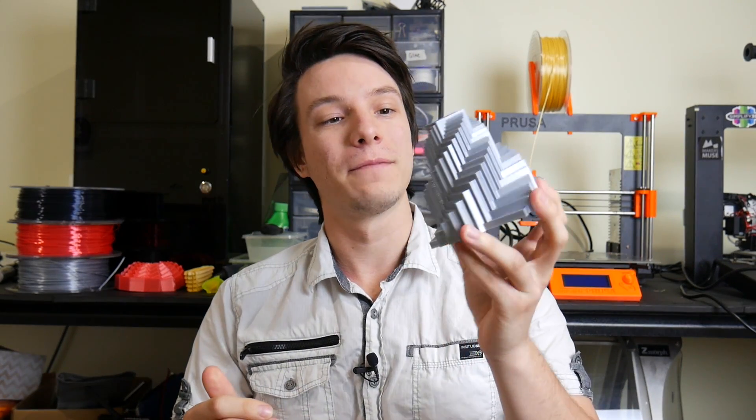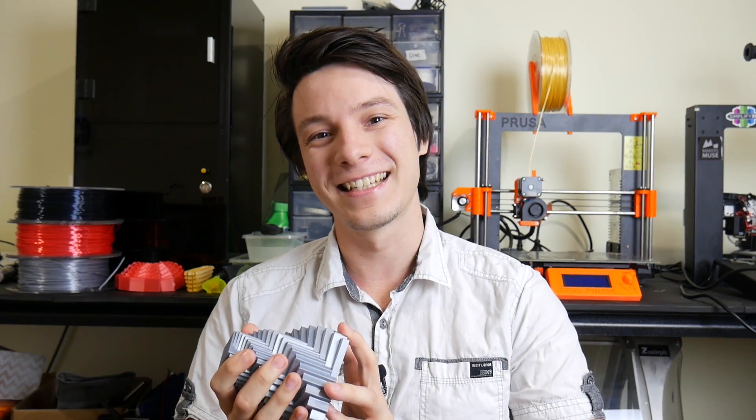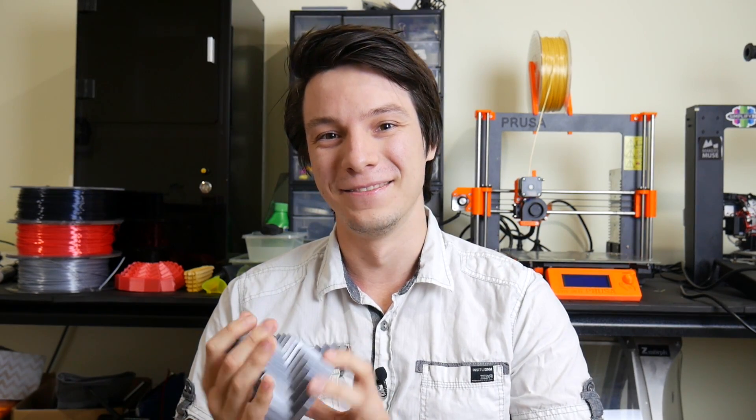In today's video I'm going to show you how I used a 10-year-old bit of software to make modern art on my 3D printer. Let's get started.